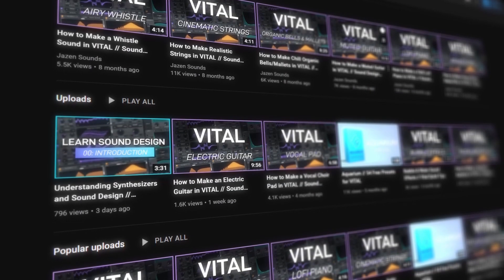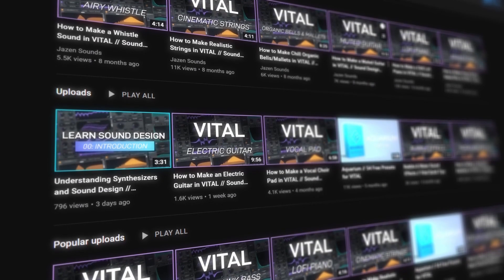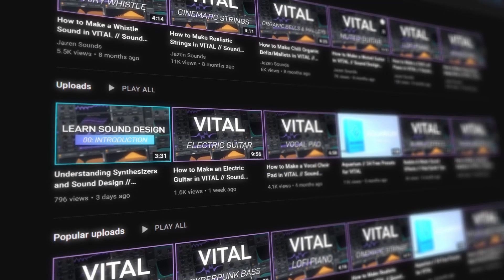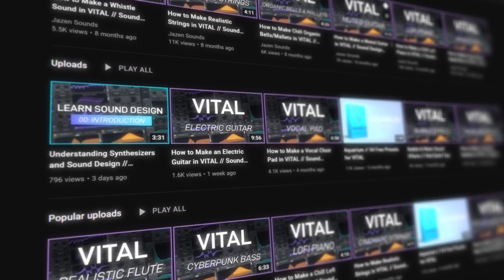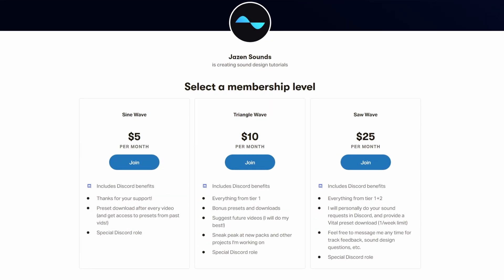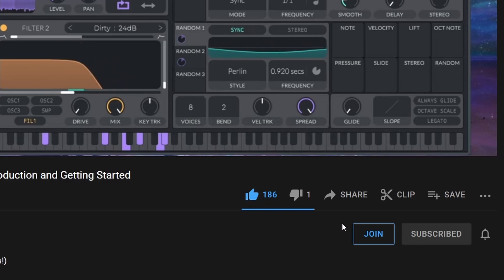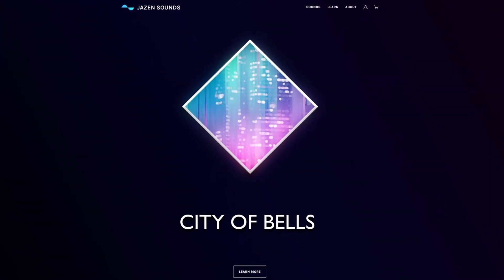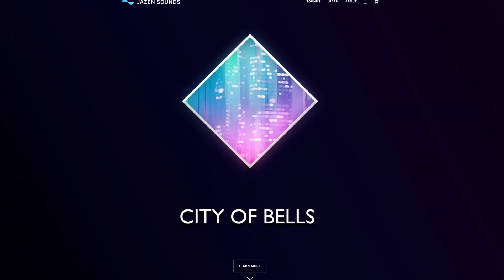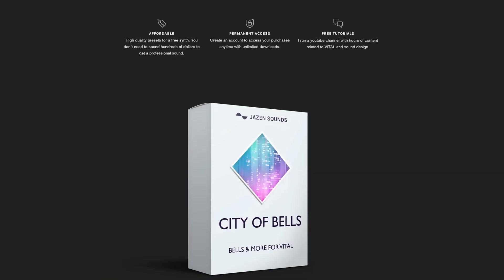Just a quick reminder that all these videos are being released completely for free right here on YouTube. If you'd like to support the channel, please consider joining the Patreon or becoming a YouTube member. Also, feel free to check out some of the presets on my website or make a donation with PayPal. All links are in the description. Thanks so much for your support.